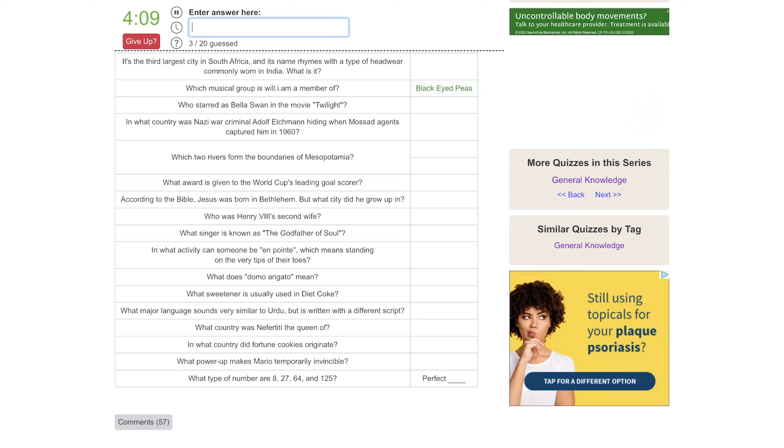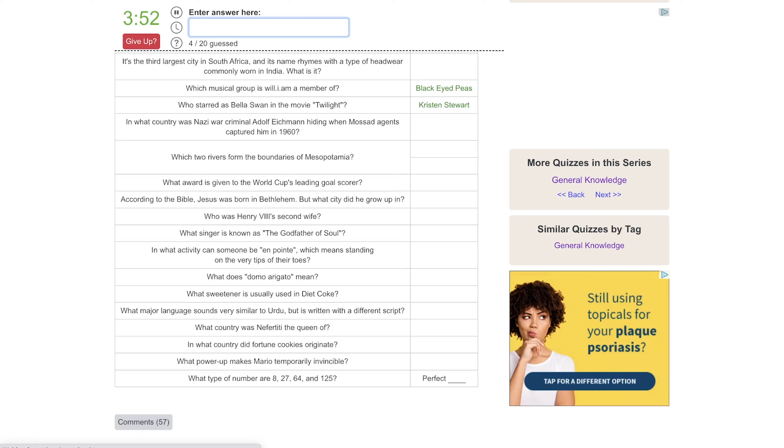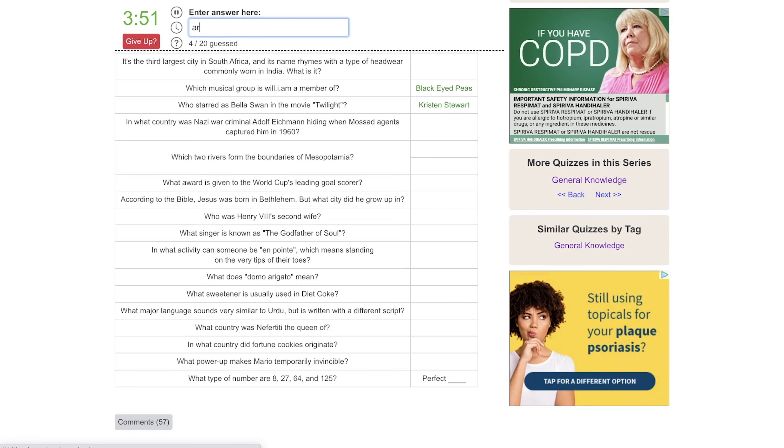Which musical group is Will.i.am a member of? Is it the Black Eyed Peas? Perfect. Who starred as Bella Swan in the movie Twilight? That would be, is it Stewart?